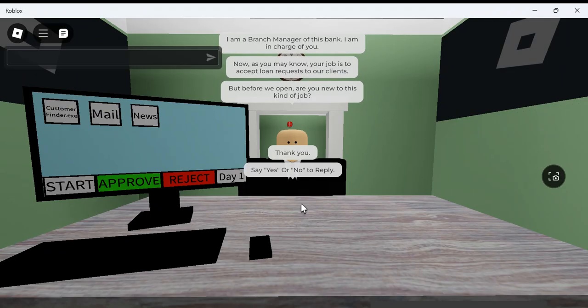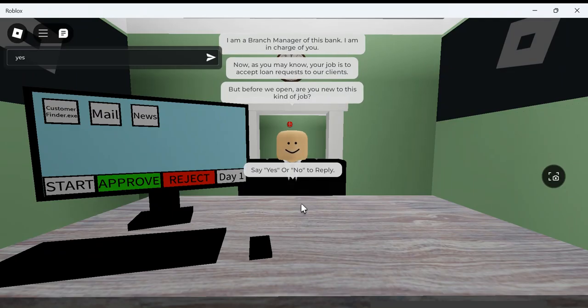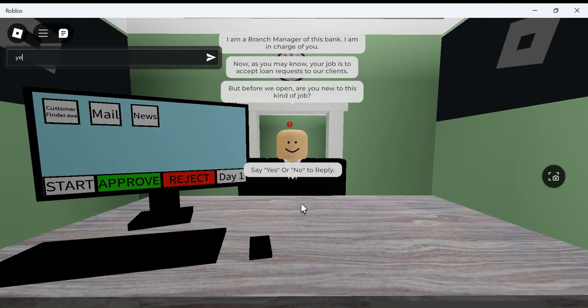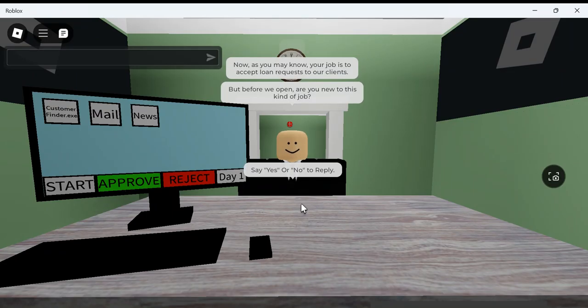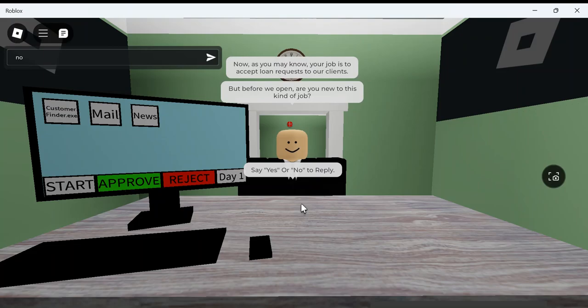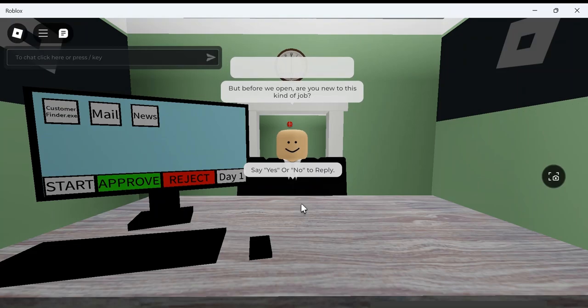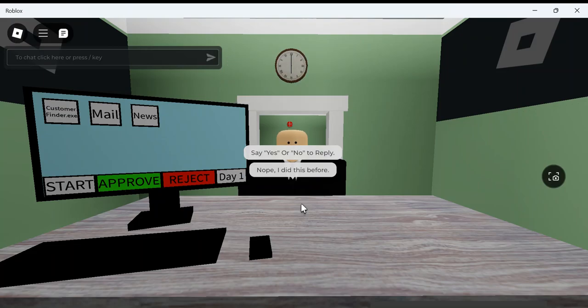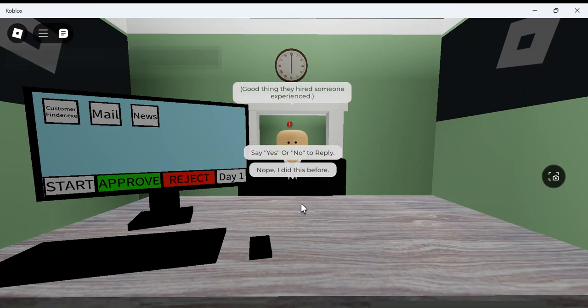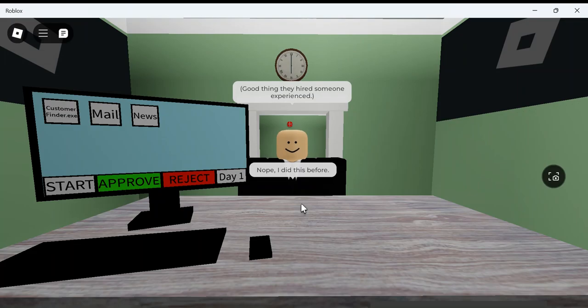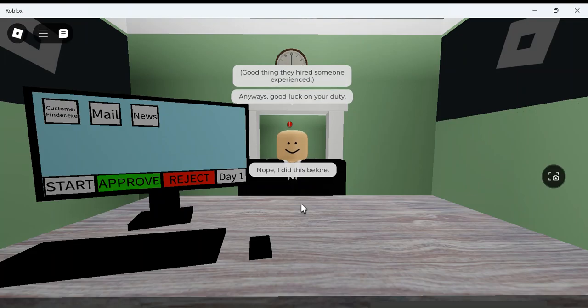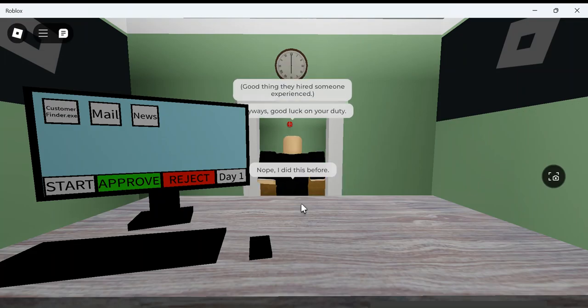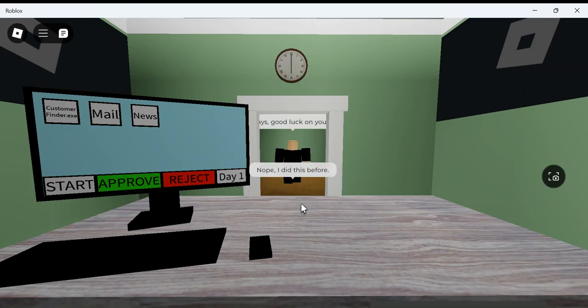I'm going to go no, see what happens. Nope, I did it before. Good thing to hire someone to experience. Anyway, good luck on your duty.